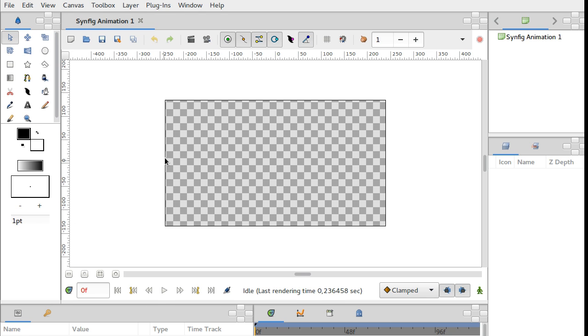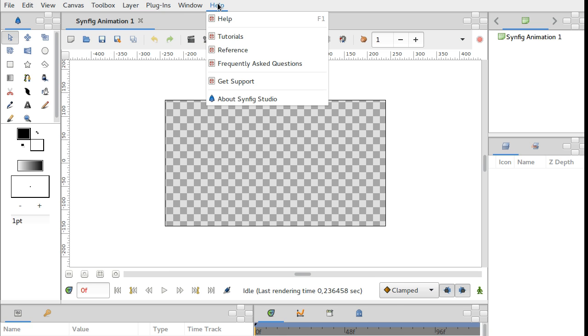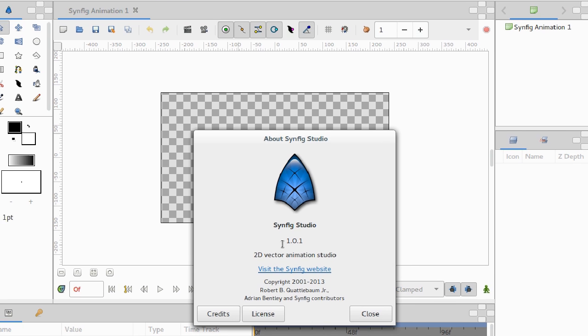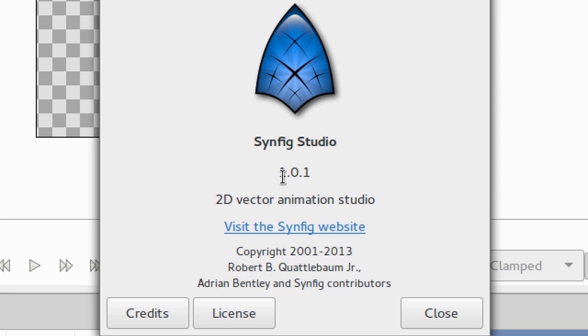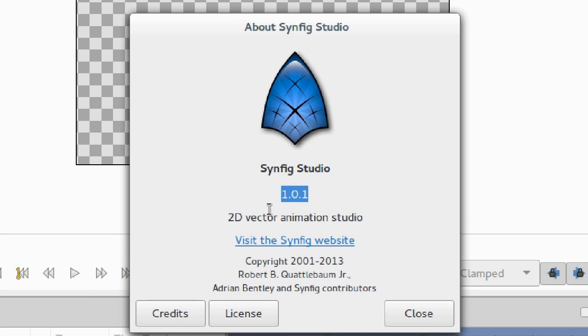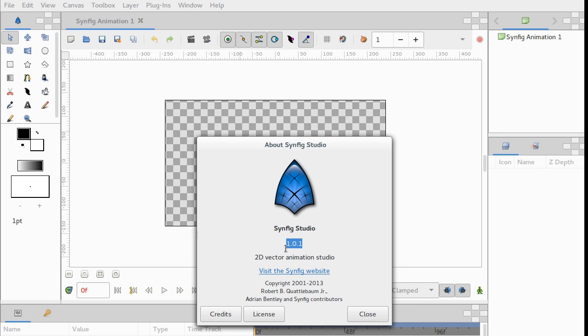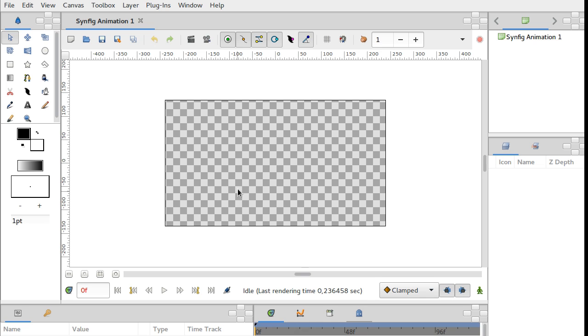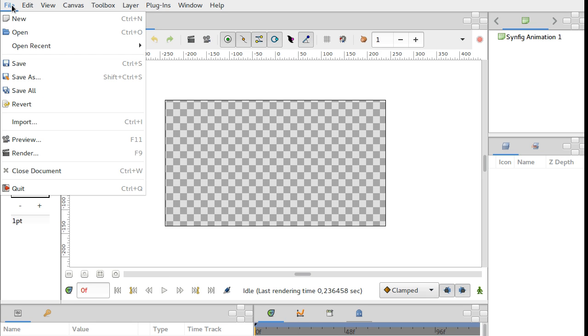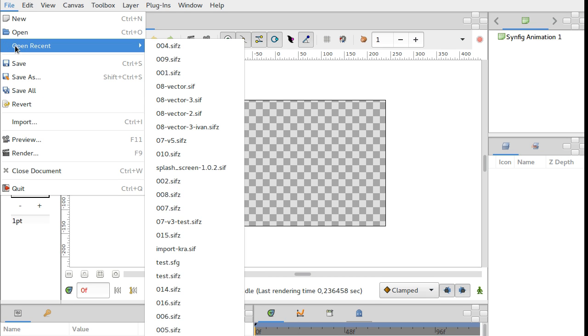Here I have started Synfig Studio version 1.0.1. This is the version that was actual at the time when we started optimization work. And let's load a sample file.